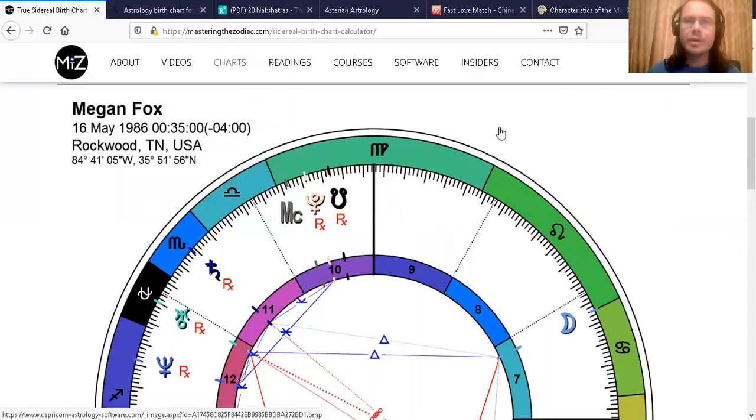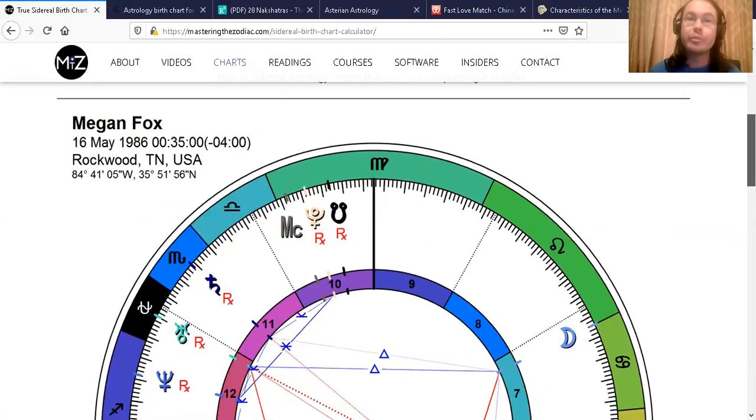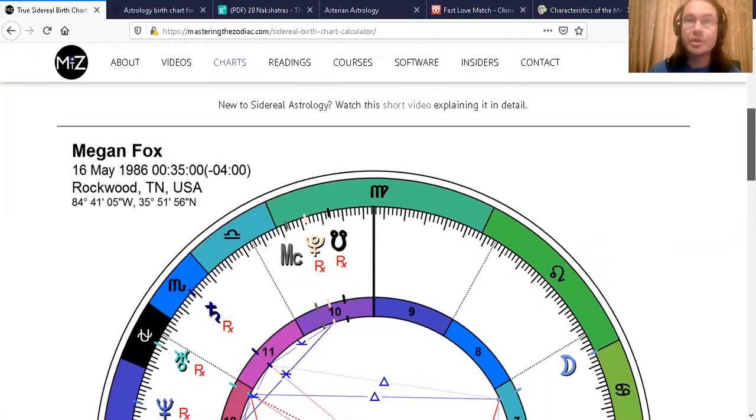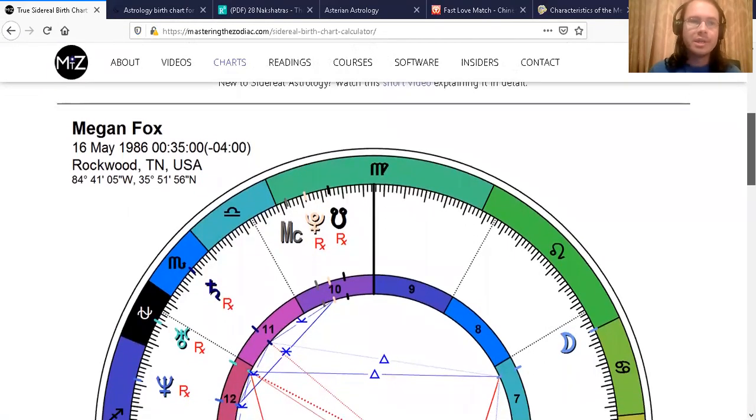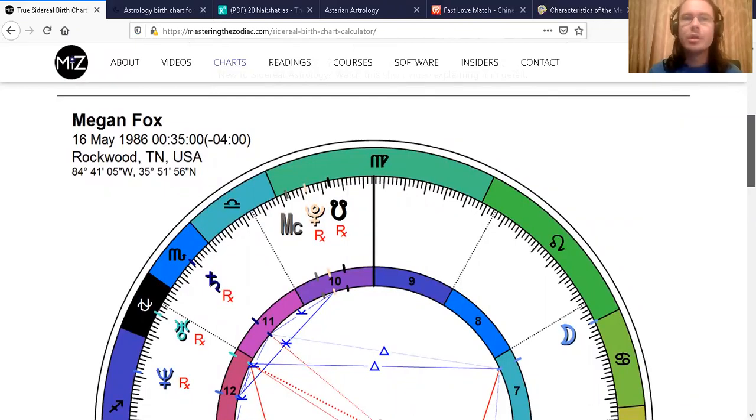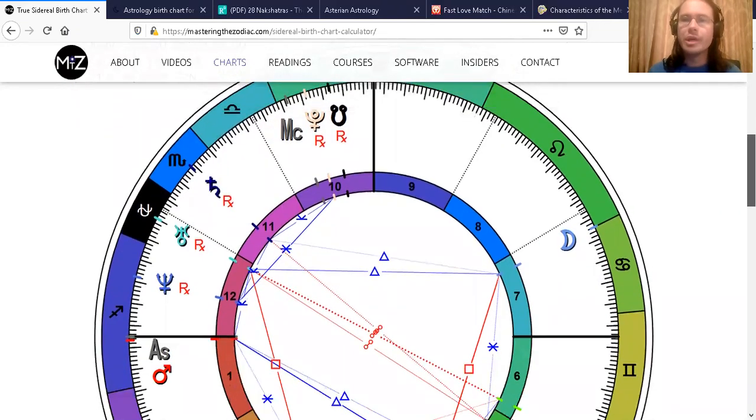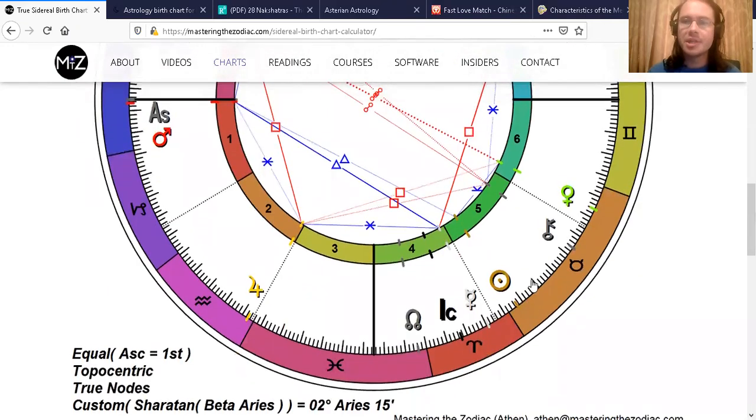Here's the true sidereal chart showing the real natural sky from masteringthezodiac.com. You can see May 16th, 1986, 12:35 a.m., Rockwood, Tennessee.